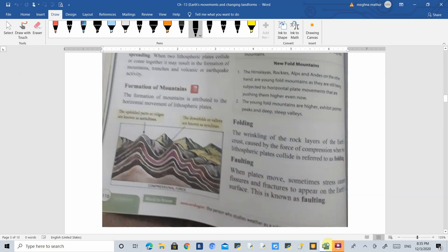Good morning everyone. In the last class we started with Chapter 30, Earth Movement and Changing Landforms. We read about folding and we are now starting with folding, its different types, and faulting. When plates move, stress causes fissures and fractures.